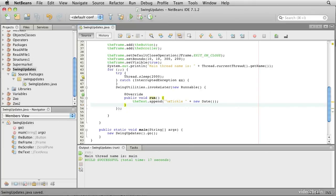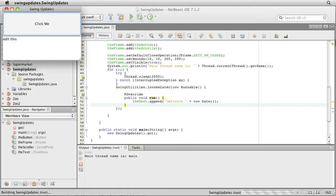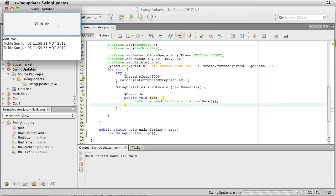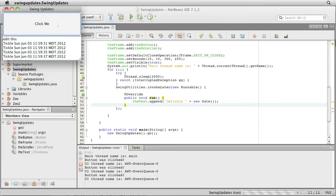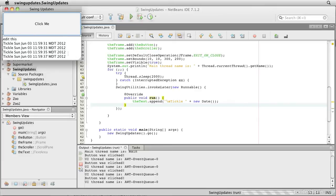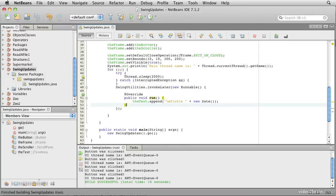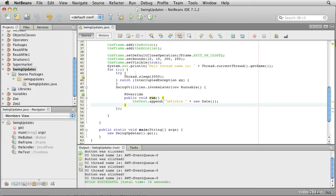So if we save that and run it, we notice that we still get our updates, and they're still at two second intervals. We can still click on the button. So it looks like nothing has changed. But the important thing is now this code is safe. The problem really is you rather have to take it on trust that this is the right way to interact with GUI components, and that what we did before was wrong.